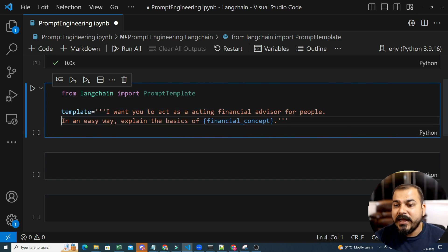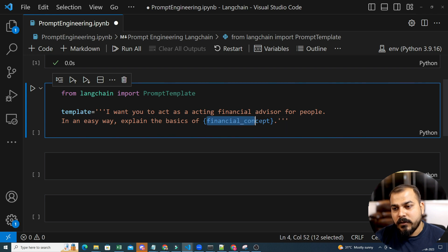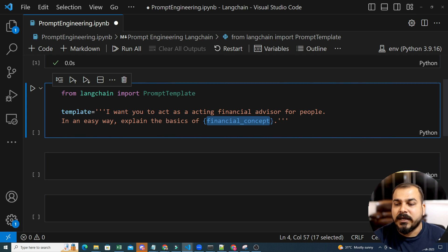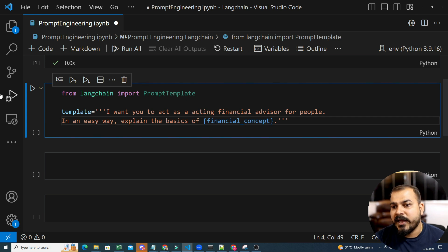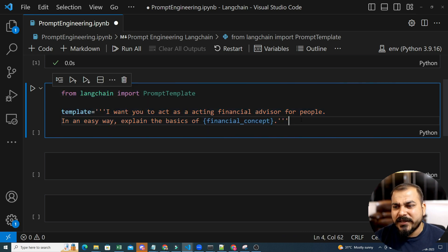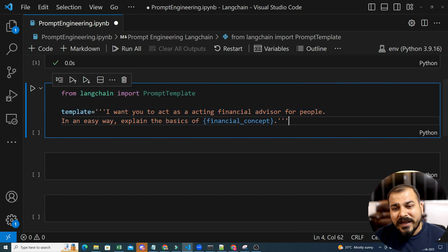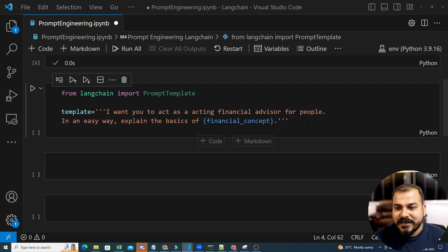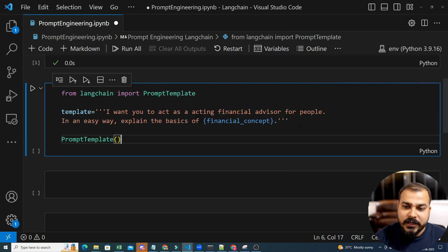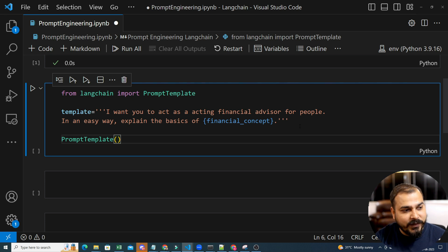In an easy way, explain the basics of whatever topic I want to give — for example, a financial concept like income tax. That 'income tax' word will get replaced in the template. This is a generic template that I need to use. You can change it however you want — question answers, different formats. I'll show you more examples as we go ahead. Once the template is decided, the next thing is to use this PromptTemplate and insert that template into it.